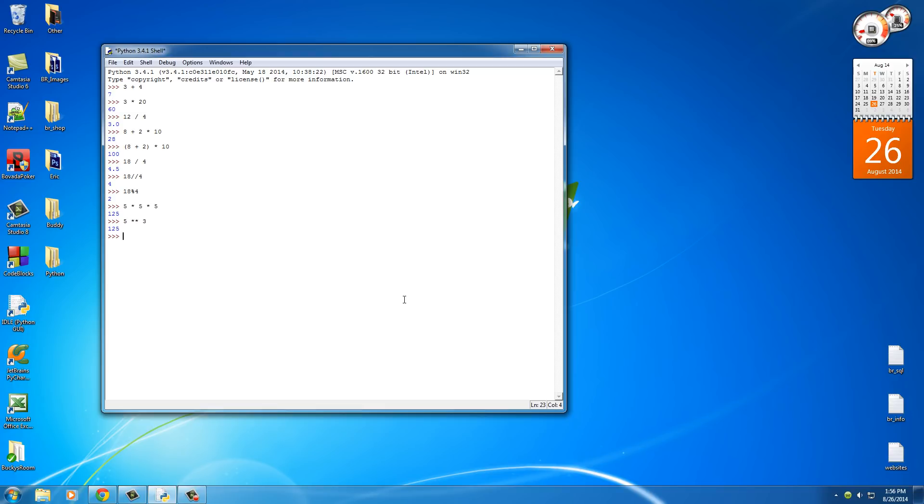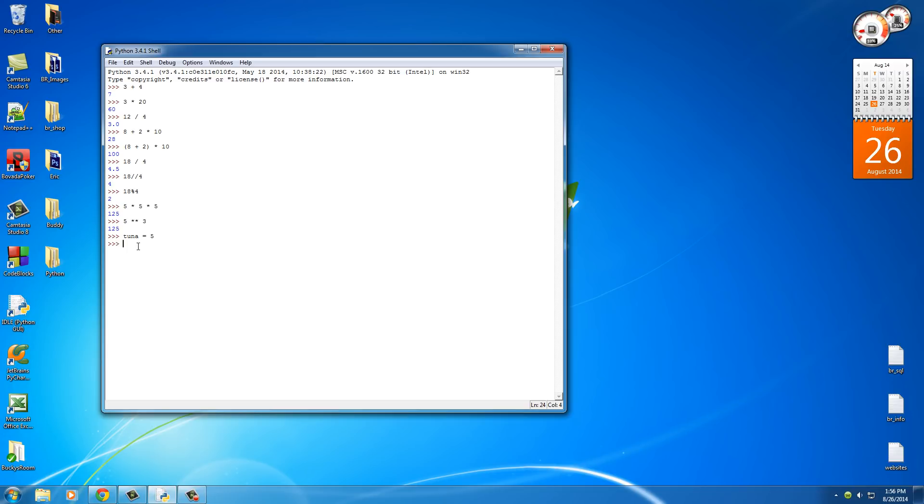So let's go ahead and make a variable named tuna. And in order to set it equal to a certain value, just use the equal sign and then the value. So hit enter and right now we have a variable called tuna and it's equal to the value of 5. So now we can use it in place of any equation. So for example,